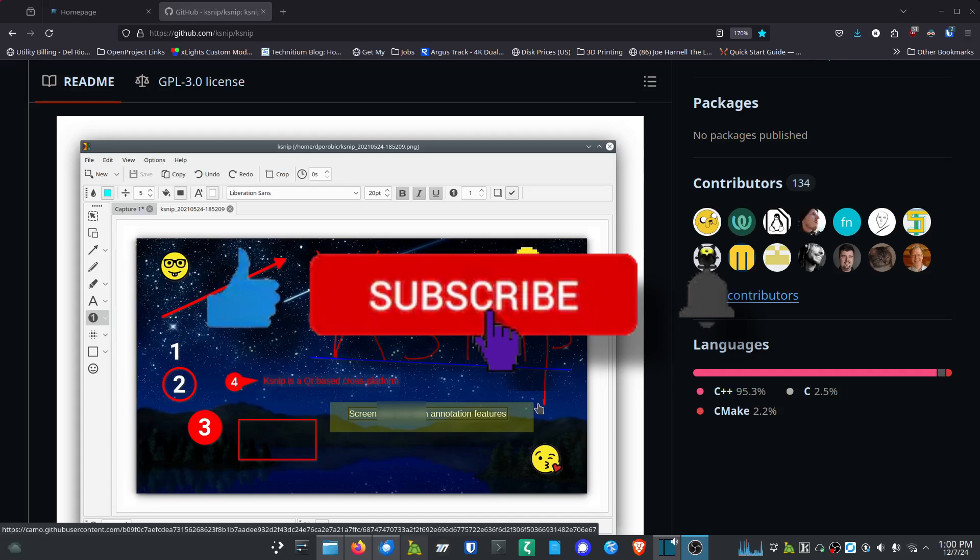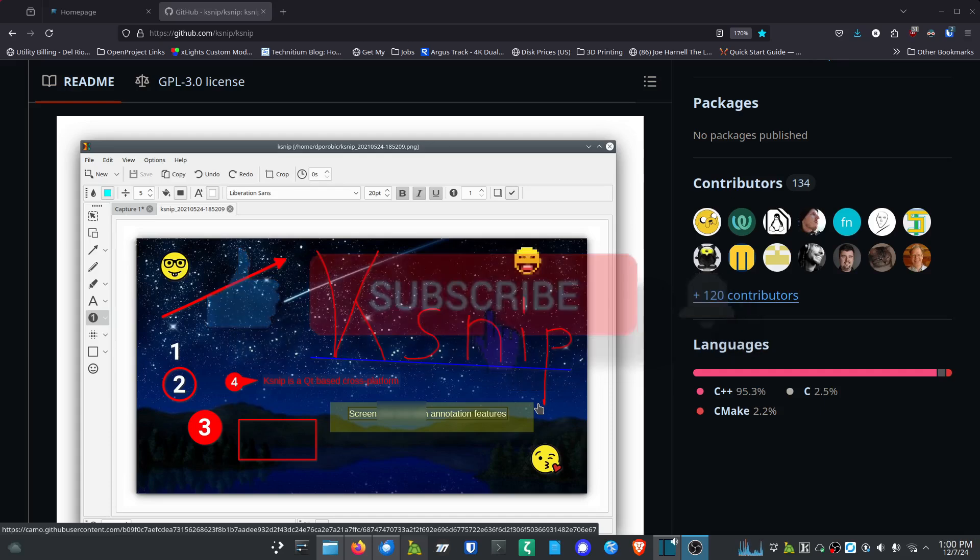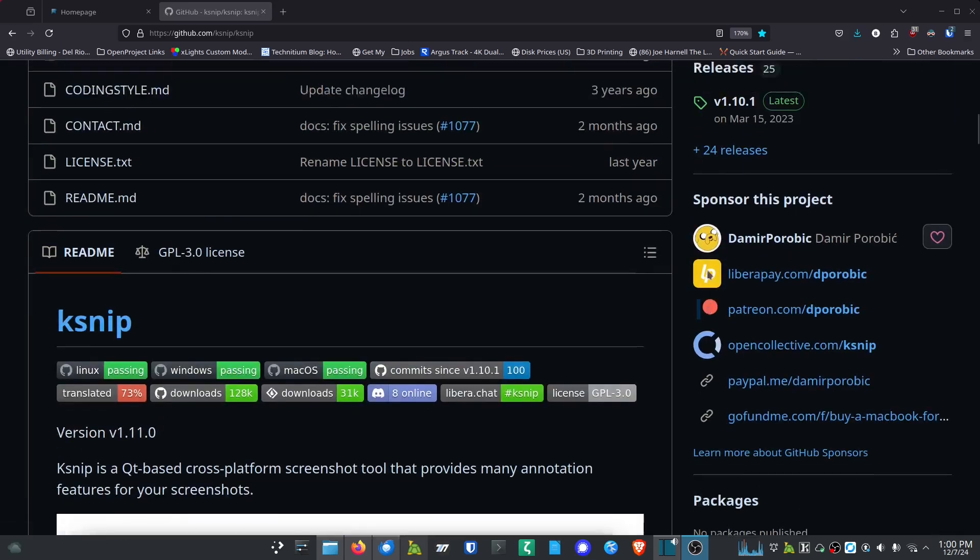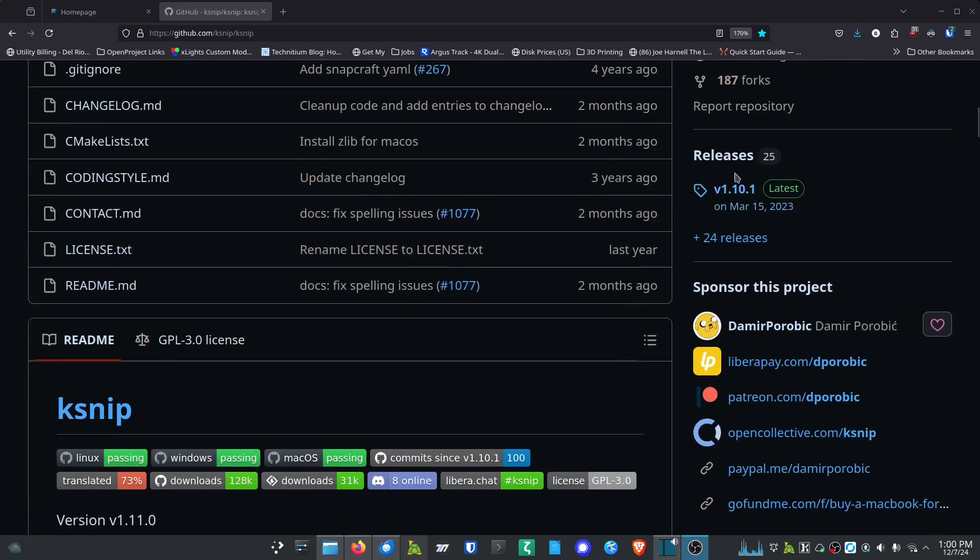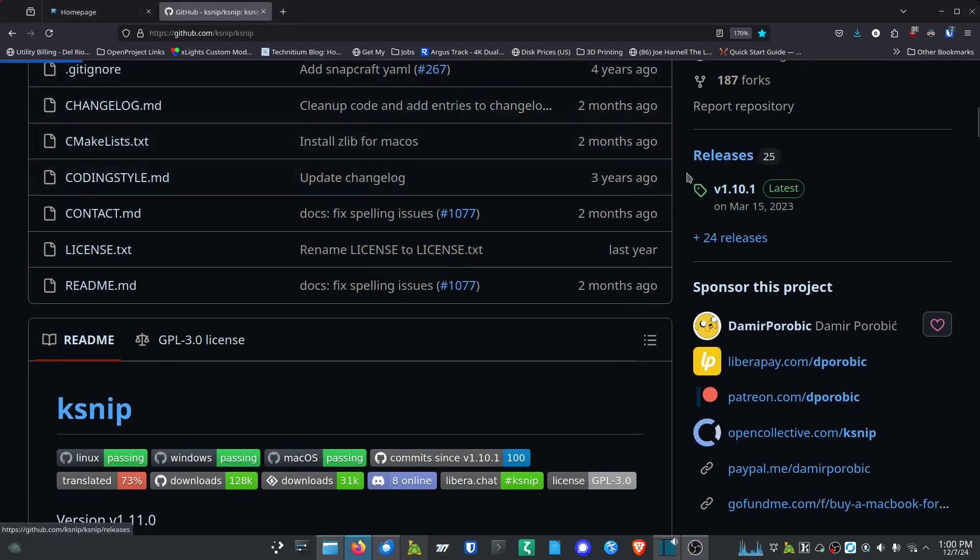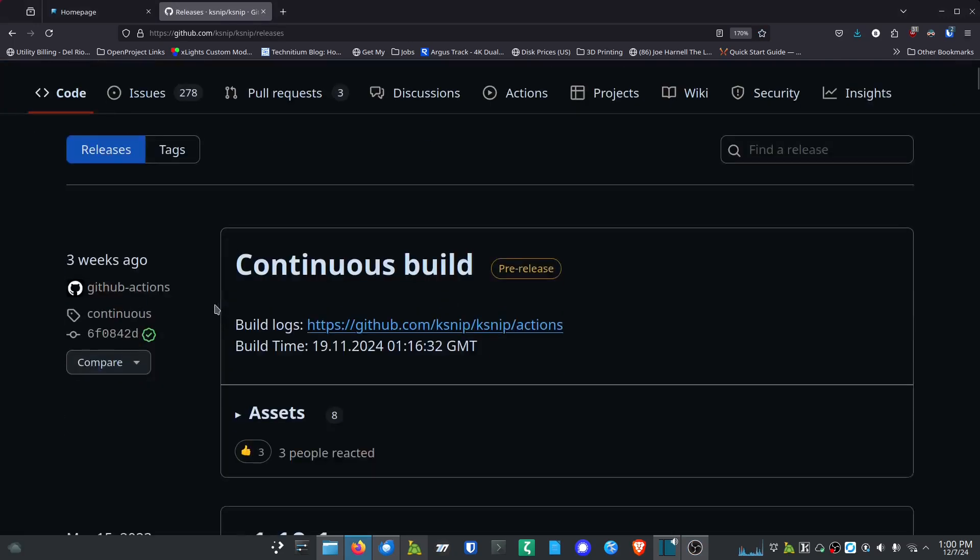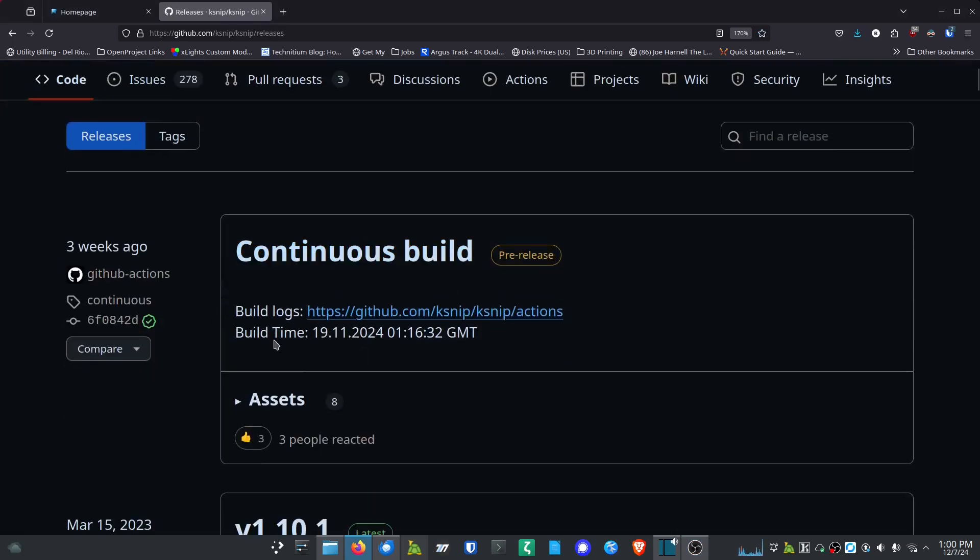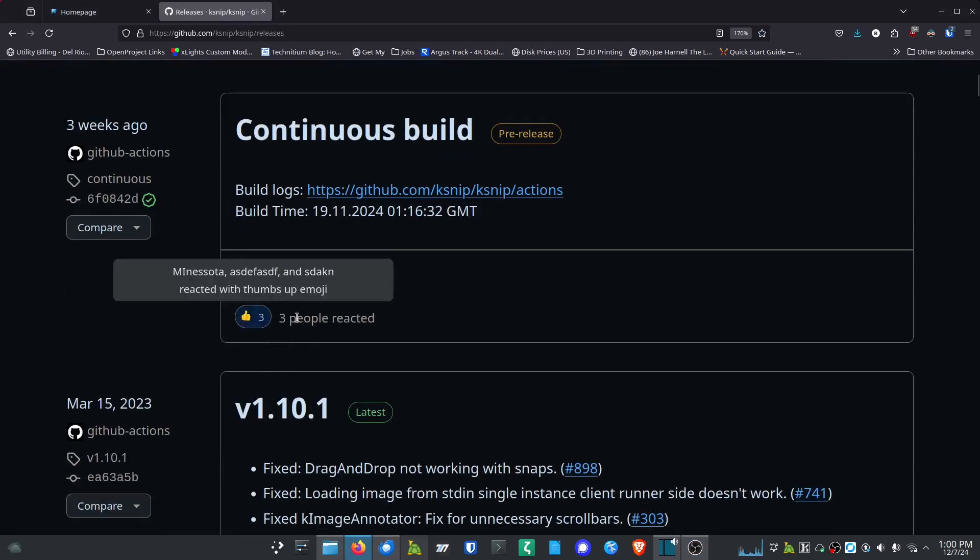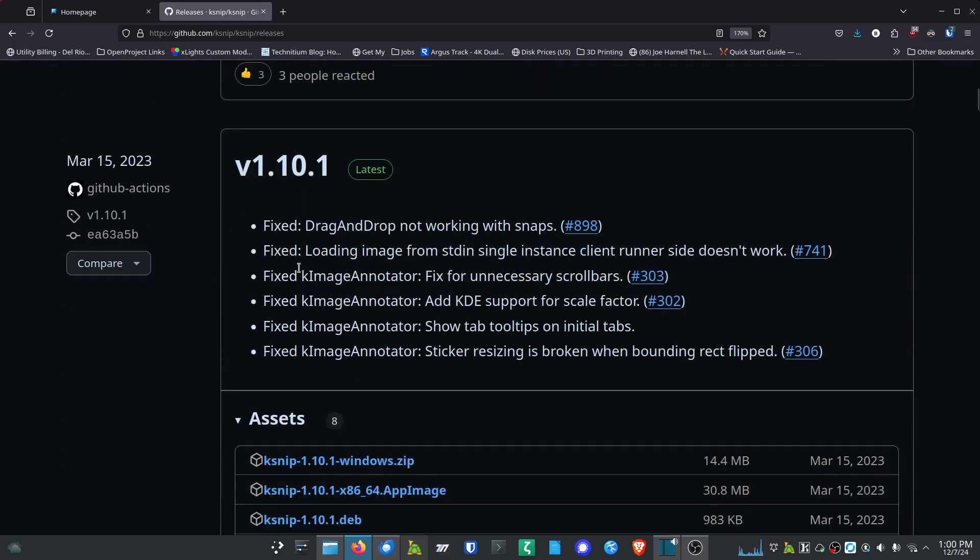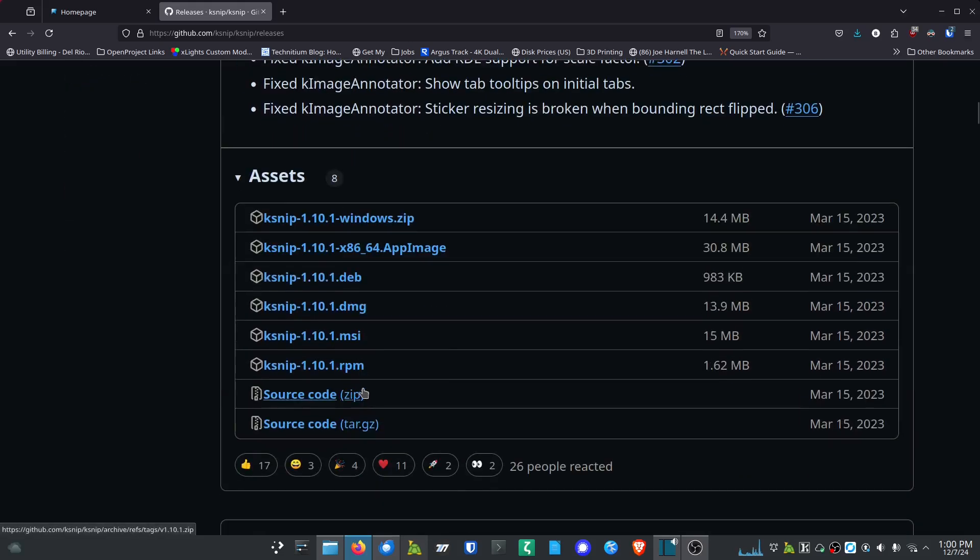Now let's get into ksnip. All right, first things first - to get ksnip you can jump over here to the ksnip GitHub. I'll have this linked in the description. Click on the releases and you'll see they've got a continuous build release, so you can get out there and get that if you want some of the more recent additions. But if you want something a little more stable, you can go grab the version 1.10.1.